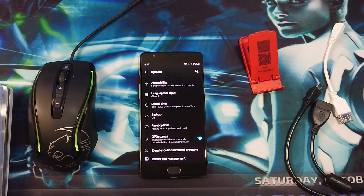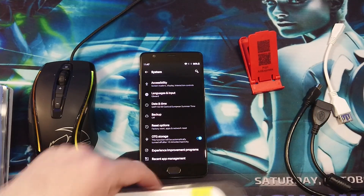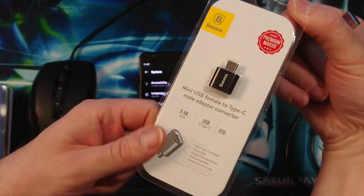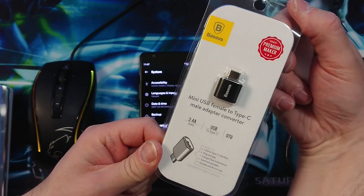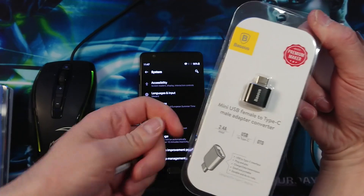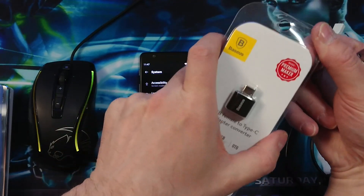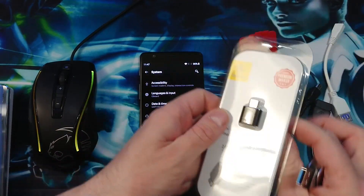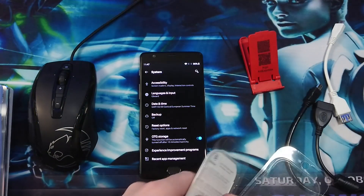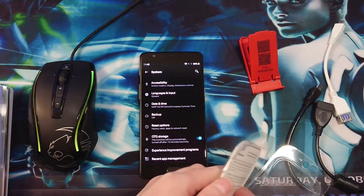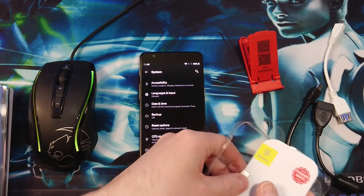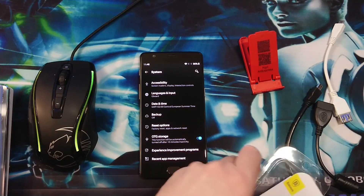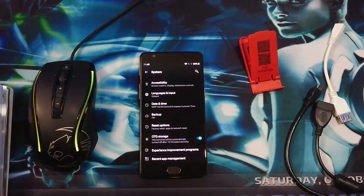Until I ran into this little device here, which is the mini USB female to Type C male adapter converter for OTG — On The Go. And this one solved the problem.